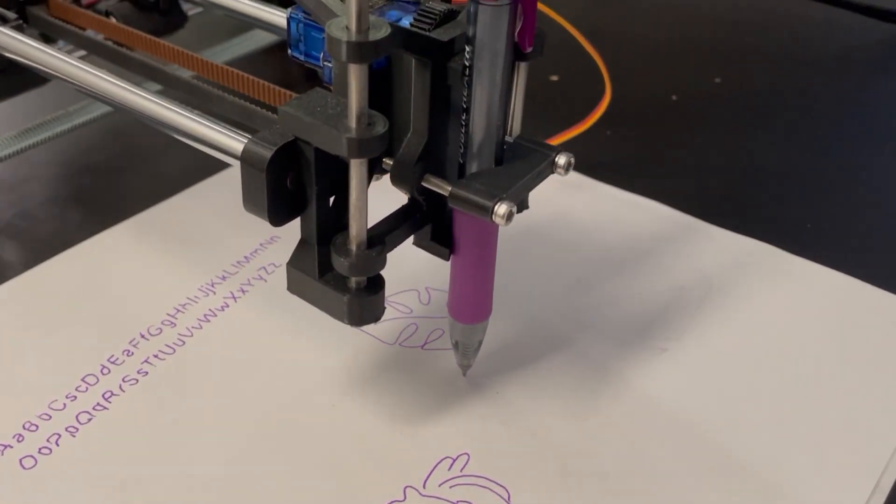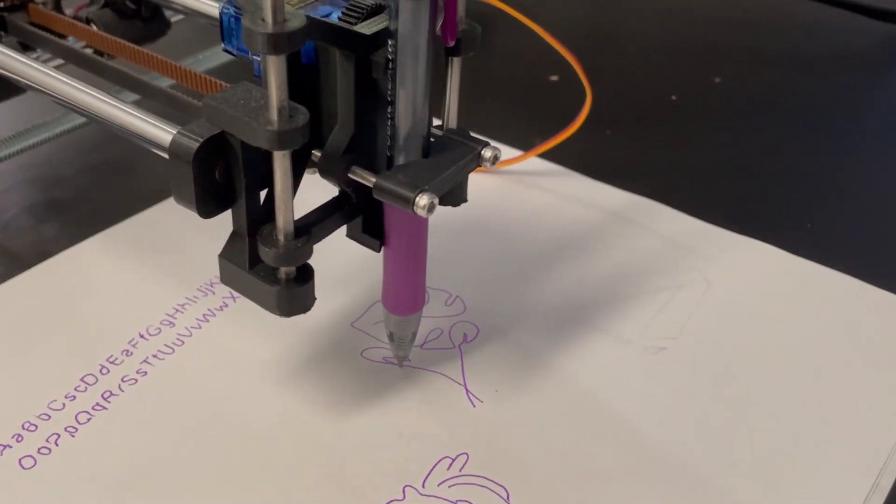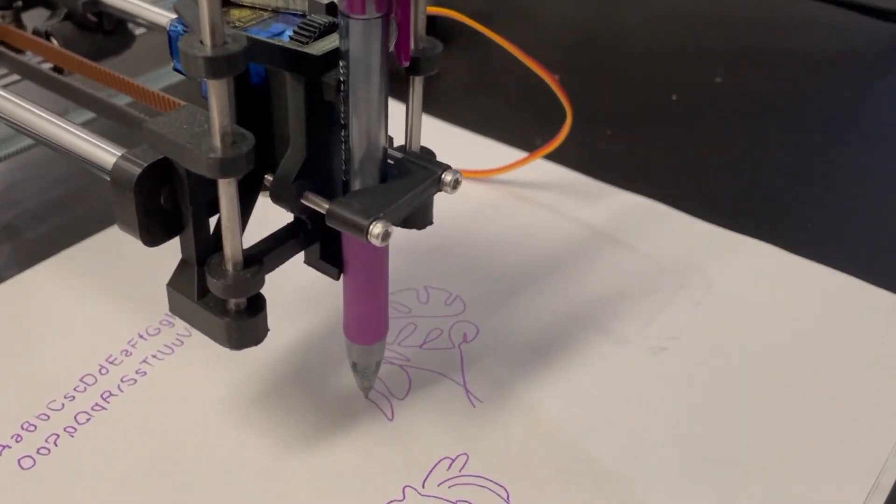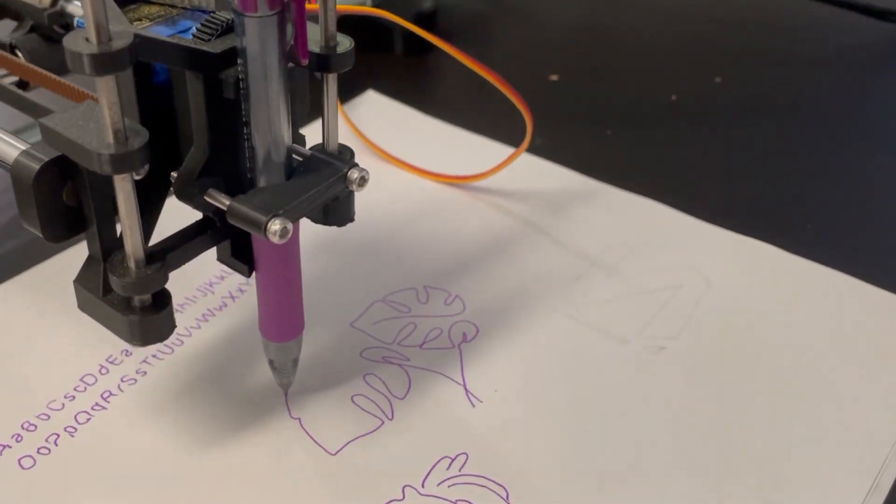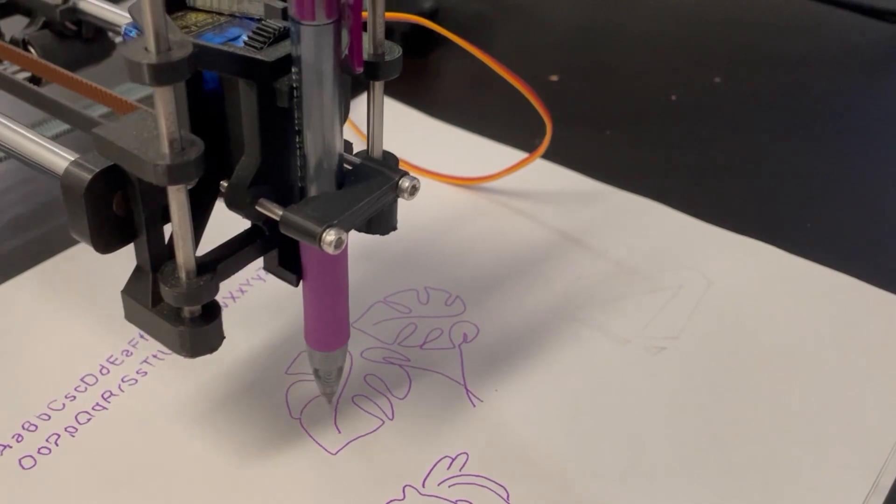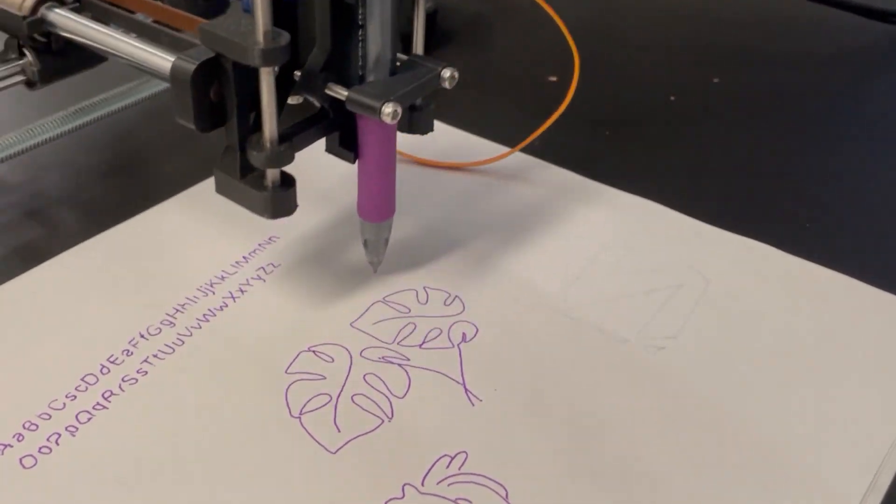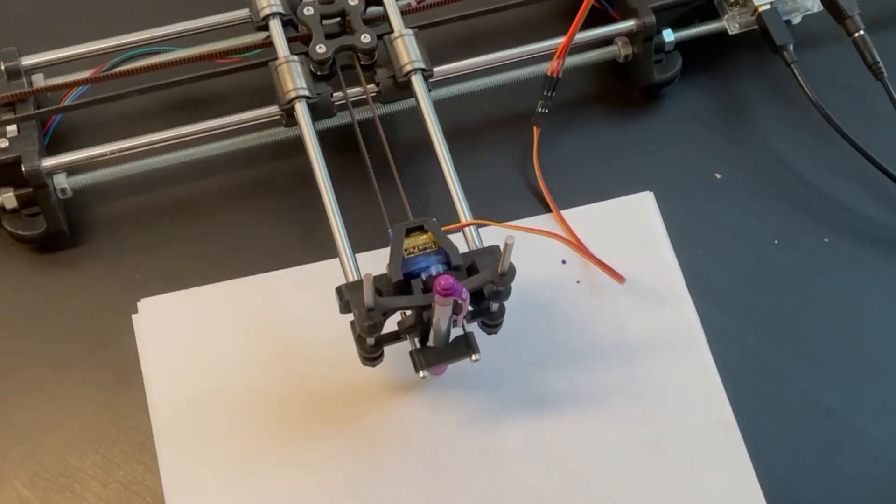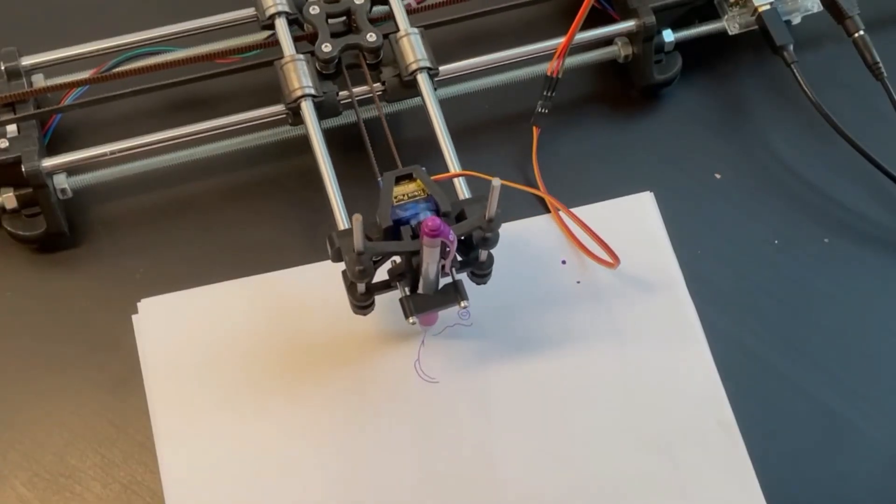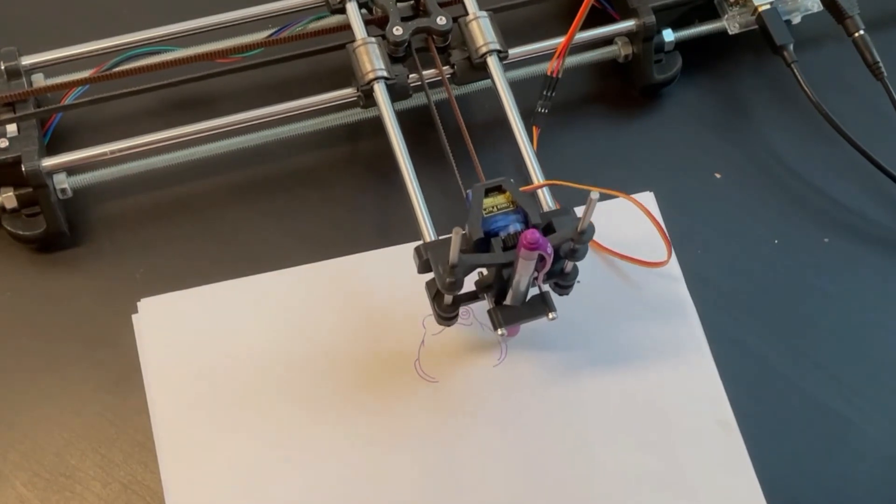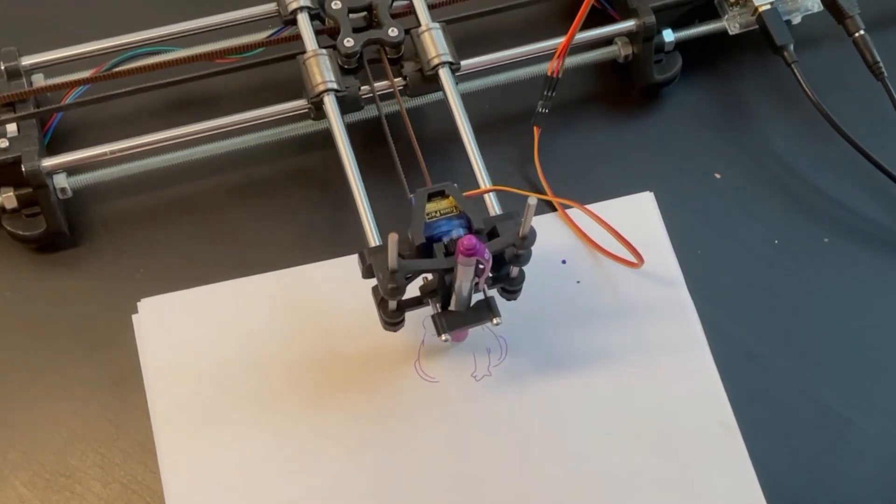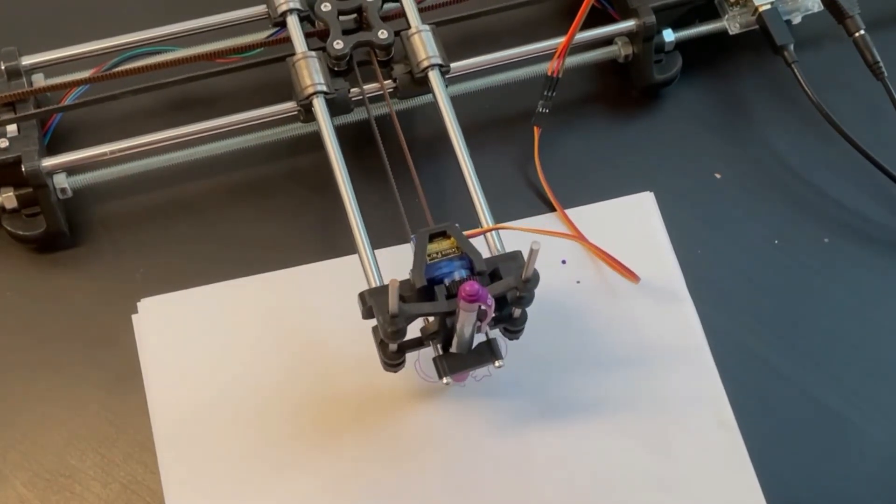As an overview, the way it works is I start with a special type of image file called an SVG, then I convert the image file into a set of instructions for the drawing machine, and then send those instructions from my computer to the Arduino. Then the drawing machine will move its three motors to draw the image.